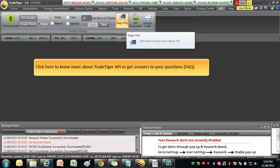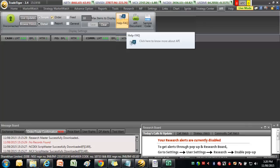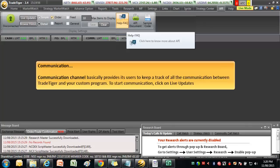Click here to know more about TradeTiger API or get answers to your questions. Communication. Communication channel basically provides its users to keep a track of all the communication between TradeTiger and your custom program. To start communication, click on Live Updates.